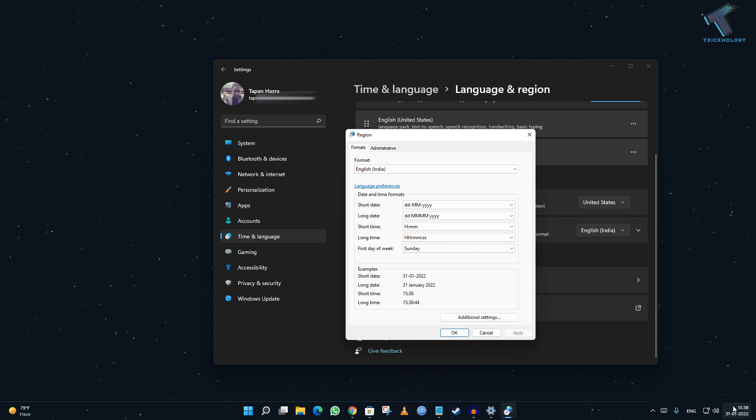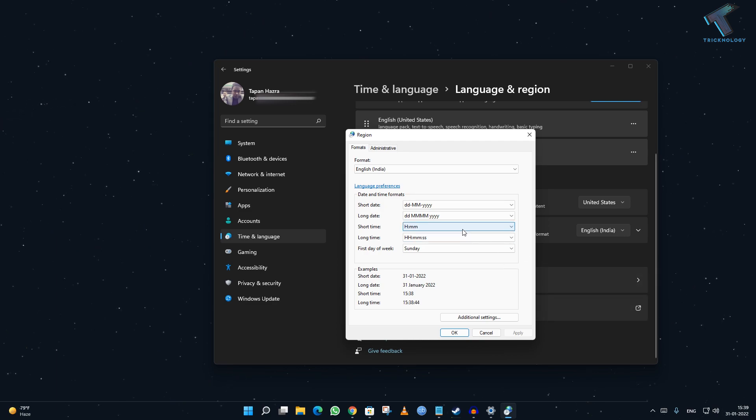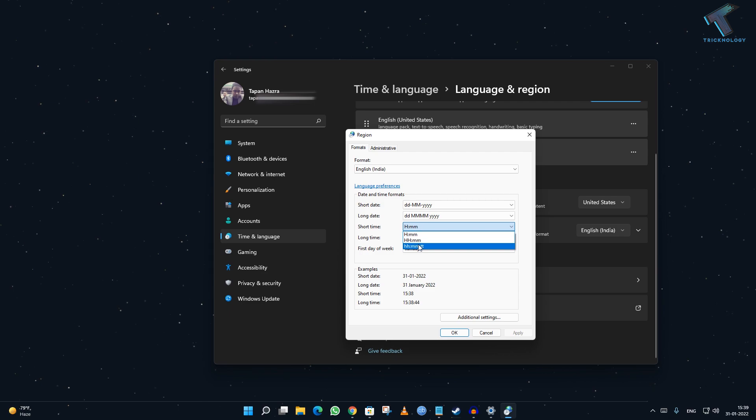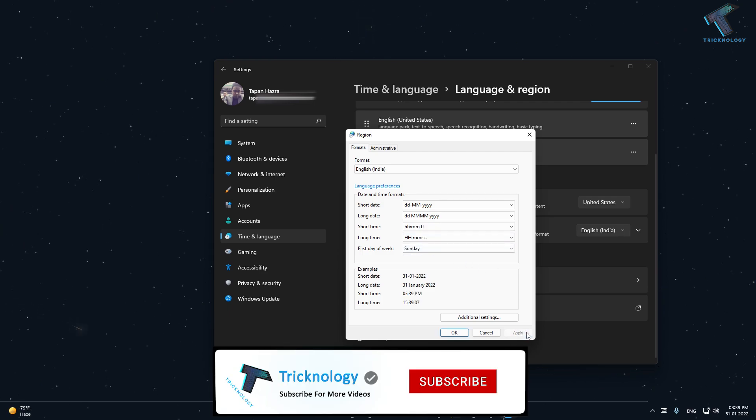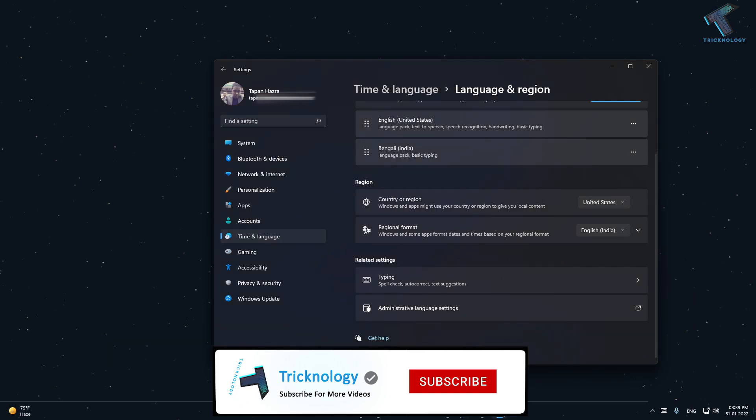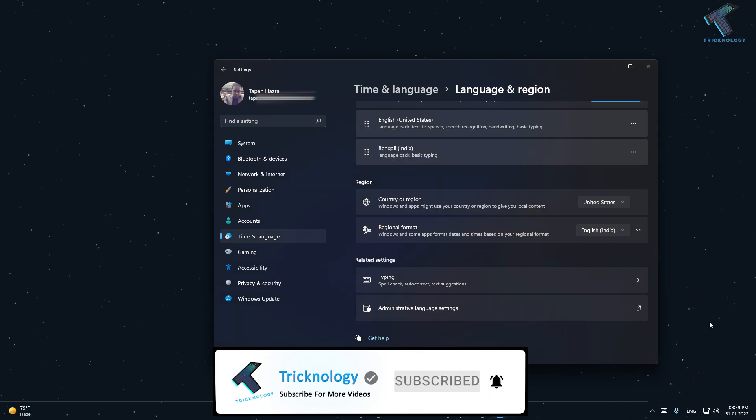As you can see, right now it is on 24-hour format, so I will change it to 12-hour format. What I'll do is I will select here HH:MM TT, now click on Apply, then OK. As you can see, it is showing in 12-hour format.